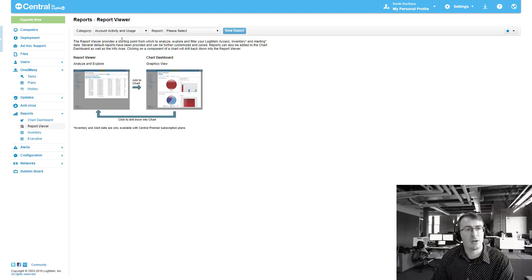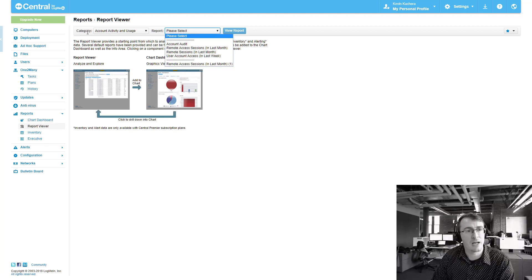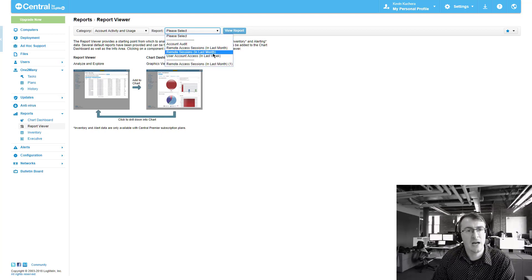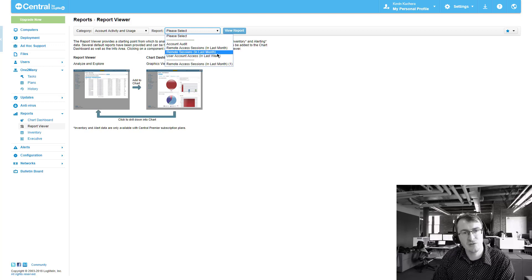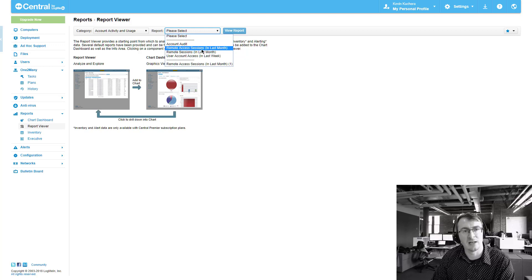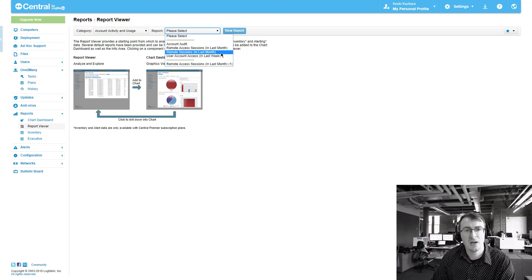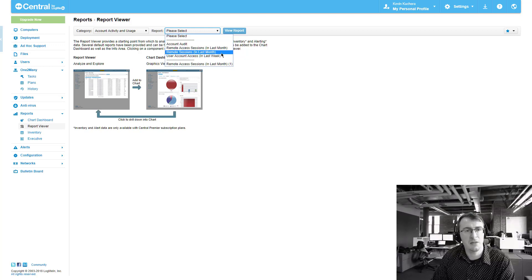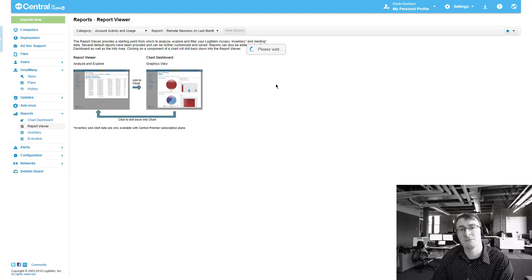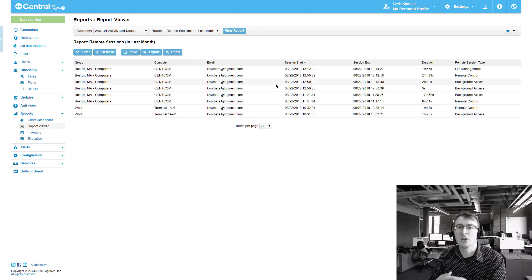So if you head over to your report viewer and you go to account activity and usage as your category, simply select remote sessions. You'll see that remote access sessions in last month is different from remote sessions. This is also going to default by the previous month. But if we click on this here and we hit view report,